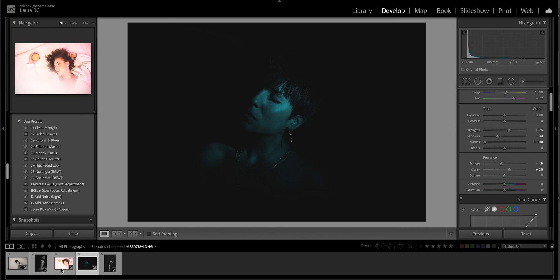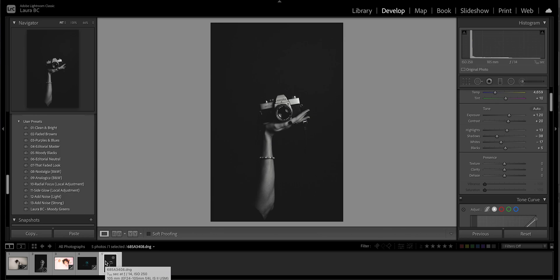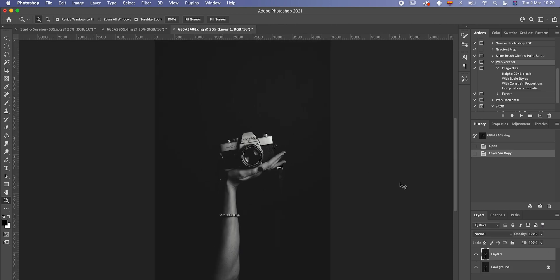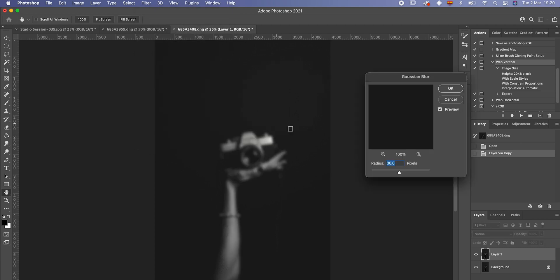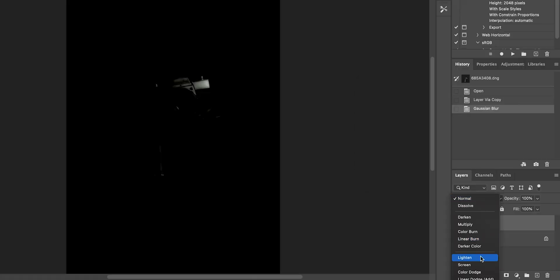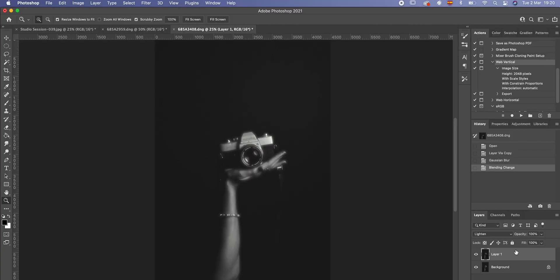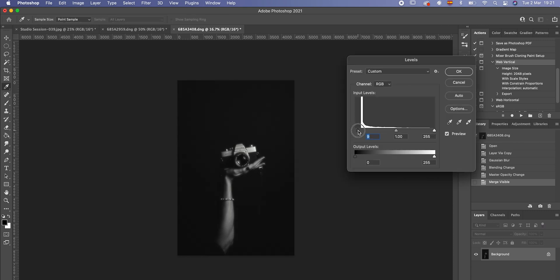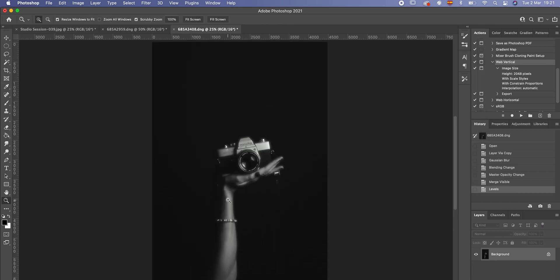I'm going to do another one to show you that it doesn't have to be a portrait — you can do it with any picture. This one is edited with one of my black and white presets. Open it in Photoshop. Duplicate layer, Filter, Blur, Gaussian Blur. Put 30. Then in the blending mode go to Lighten or Screen — I'll put Lighten on this one. Reduce the opacity to about 70. Merge the layers, then add more contrast with Levels — around 9 is fine.